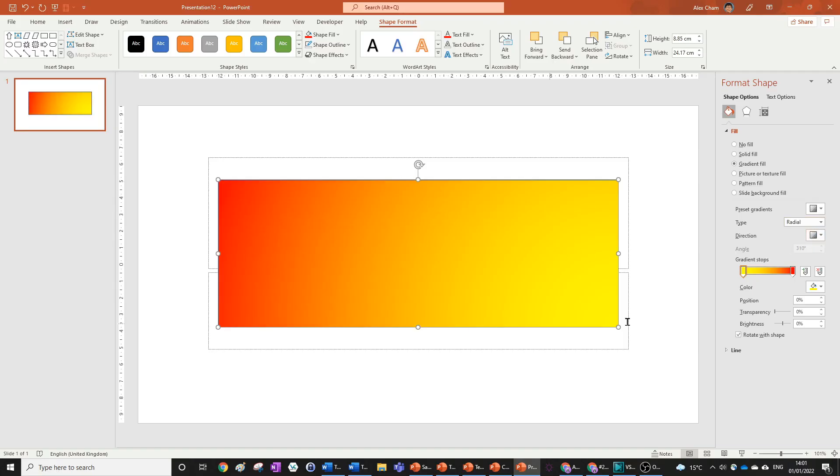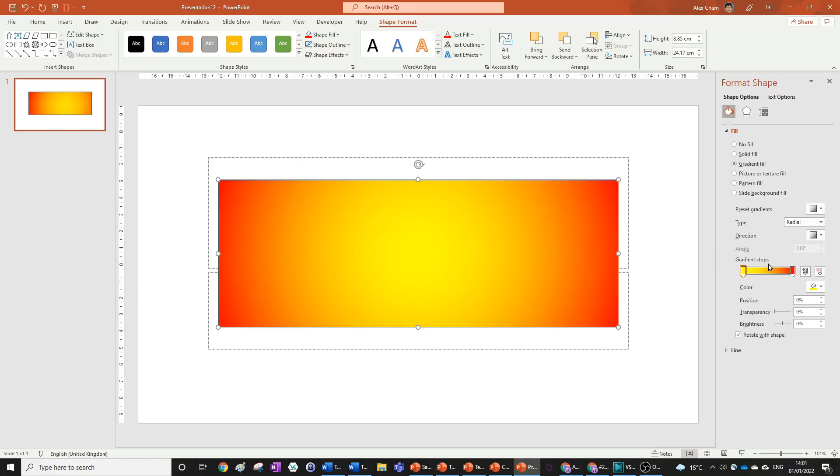Radial can look like this—it's a bit hard to see right now—but it can also be like this, which goes from the center. This is similar to Path, which looks like that.